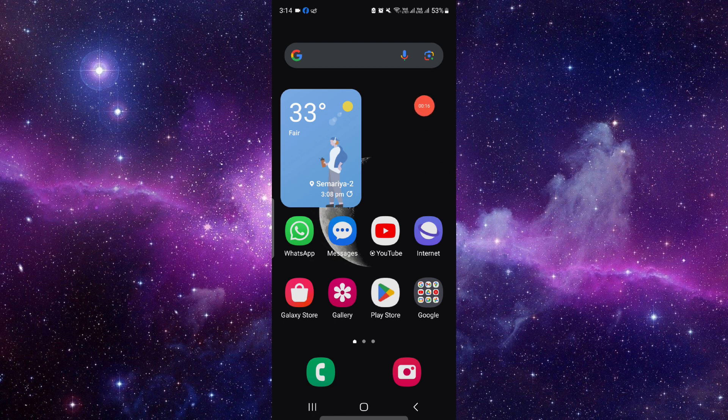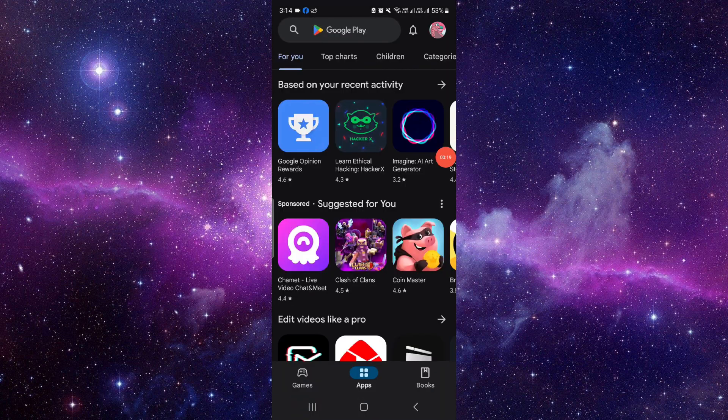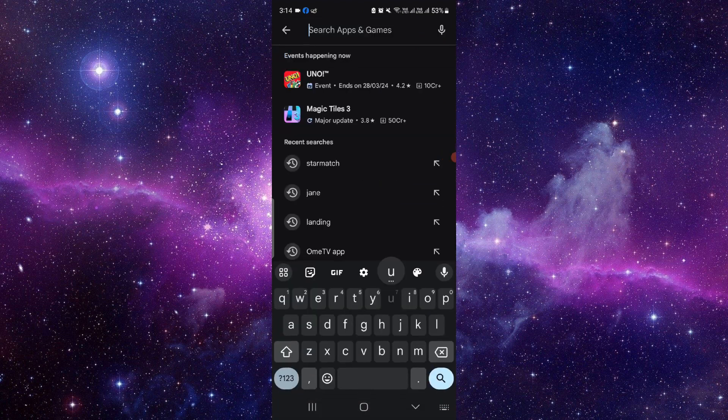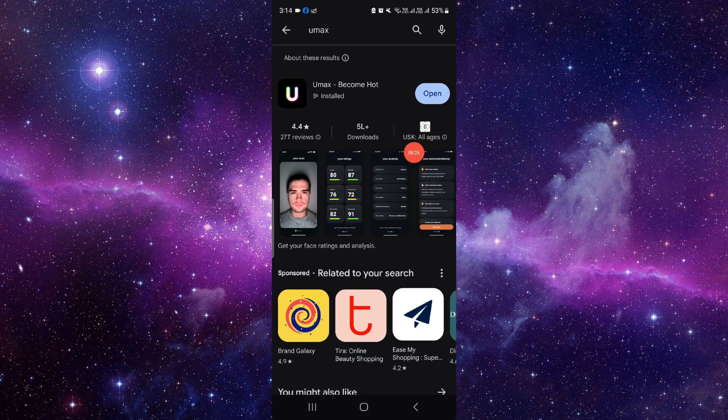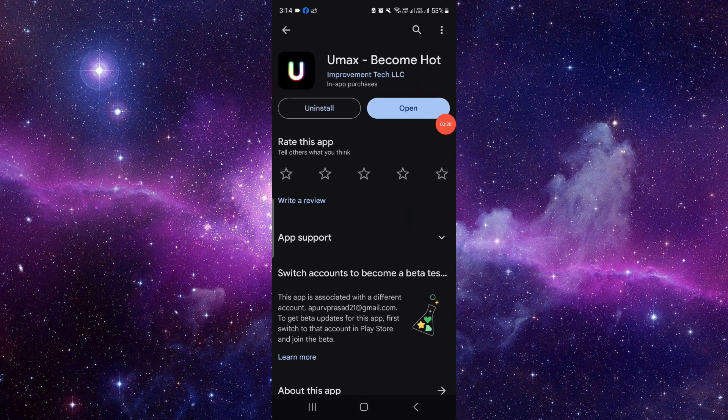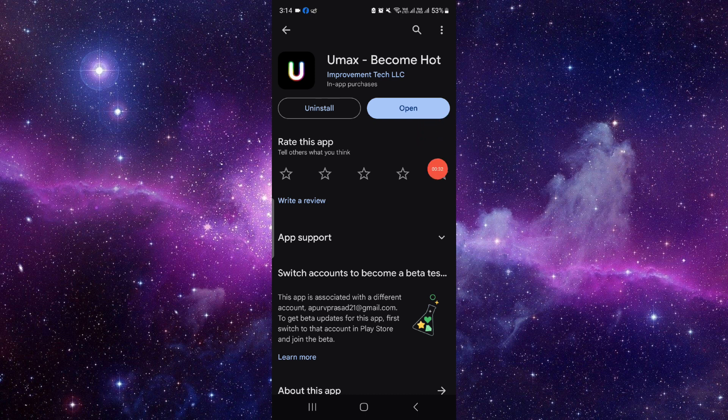Play Store or Google search bar. We'll just go to the Google Play Store and search for Umax AI. So let's search Umax. Here you can see Umax, the app is available and you can also download, install and use it. If you want to rate this app you can also rate it from here.